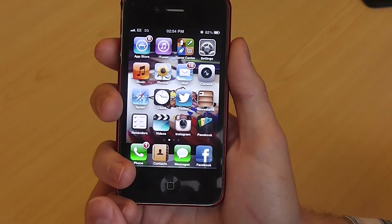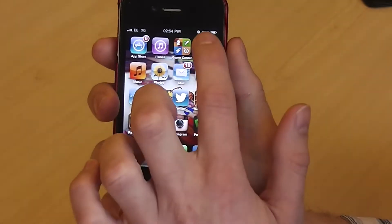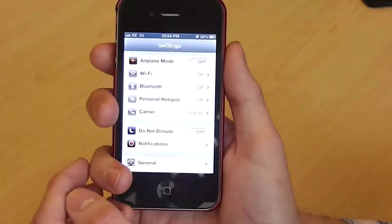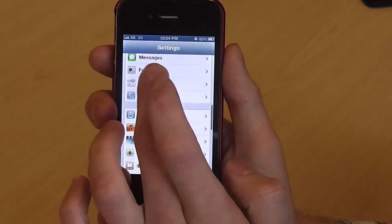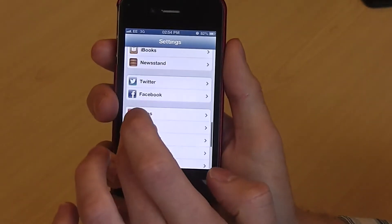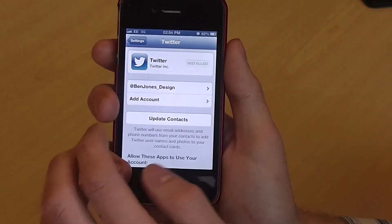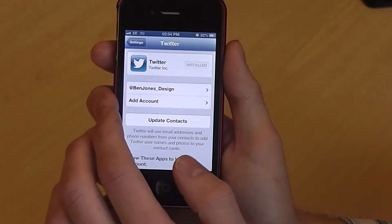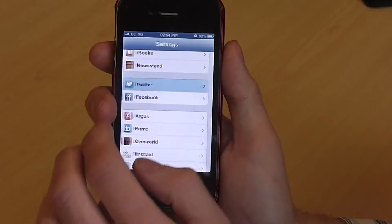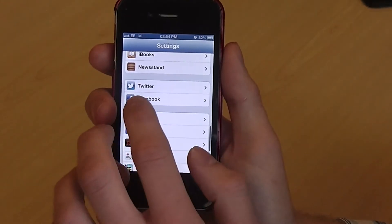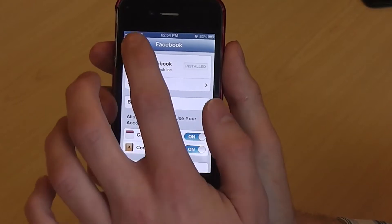So first of all, to make sure you can do that, you'll need to go to the settings via the home screen and then scroll down and select Twitter, and here make sure you're signed into your Twitter account. Also go to Facebook and sign in here as well.